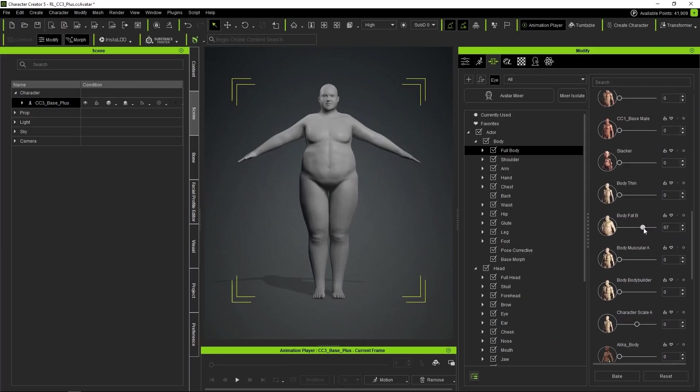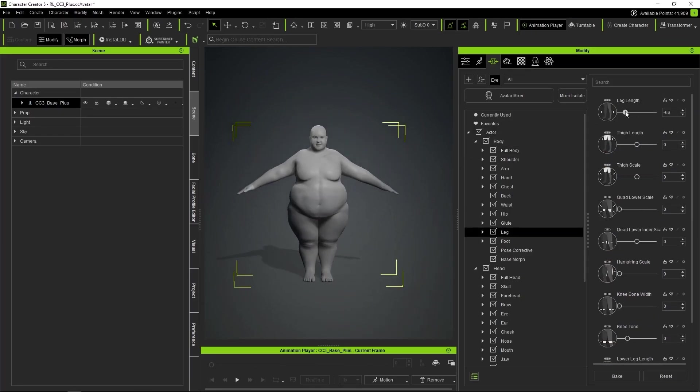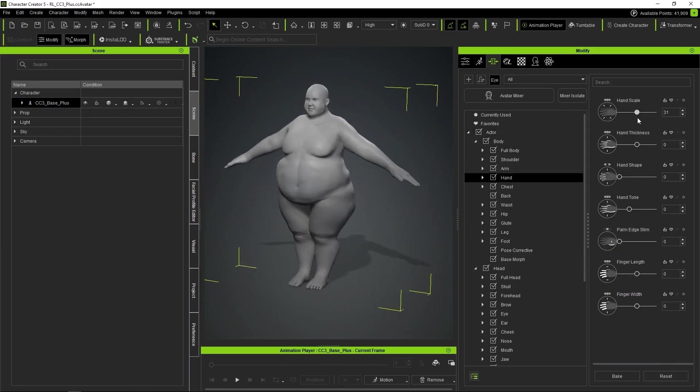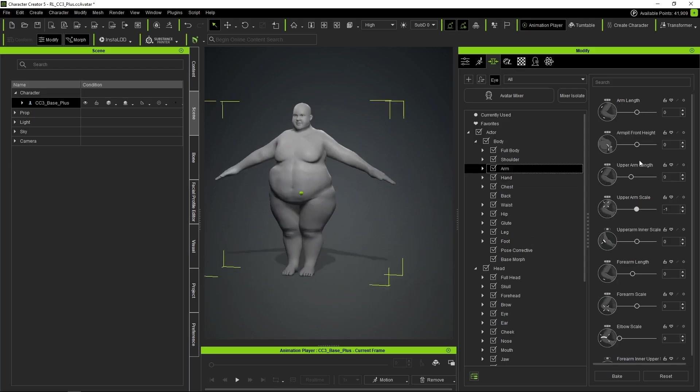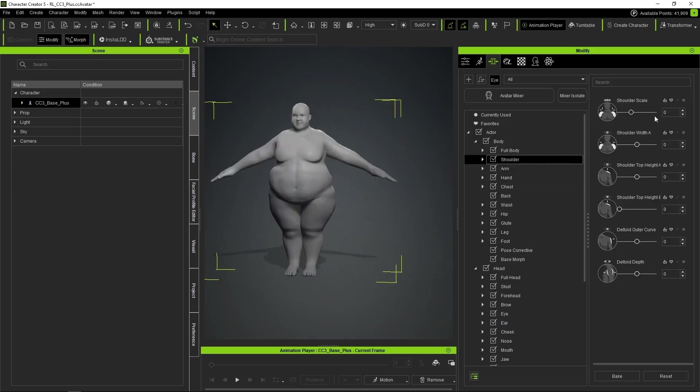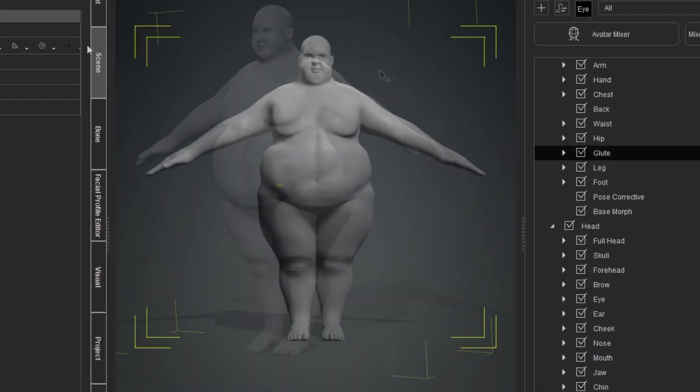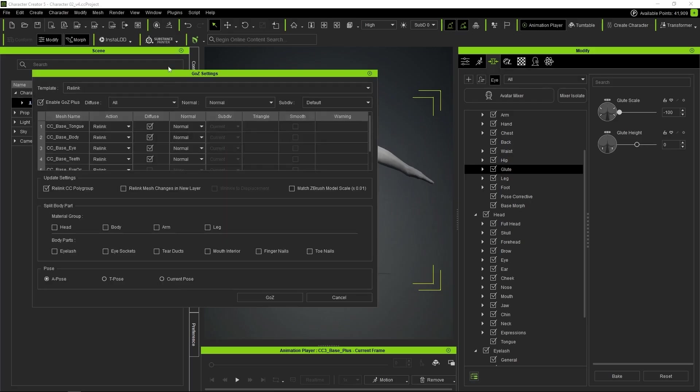We start with the new base mesh from Character Creator and use the program's native sliders to find the main proportions, which lets us quickly and intuitively capture the essence of the character. Once we've made the initial adjustments, we send our character over to ZBrush. We press the GoZ Plus button, and for now in the settings, we're going to specify that it doesn't send any kind of map.